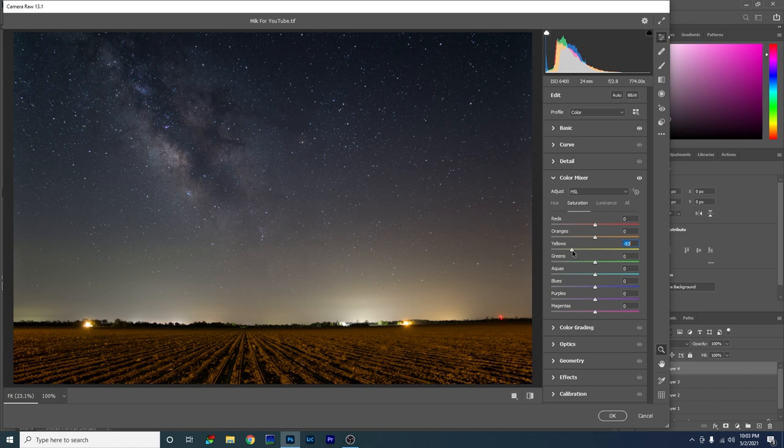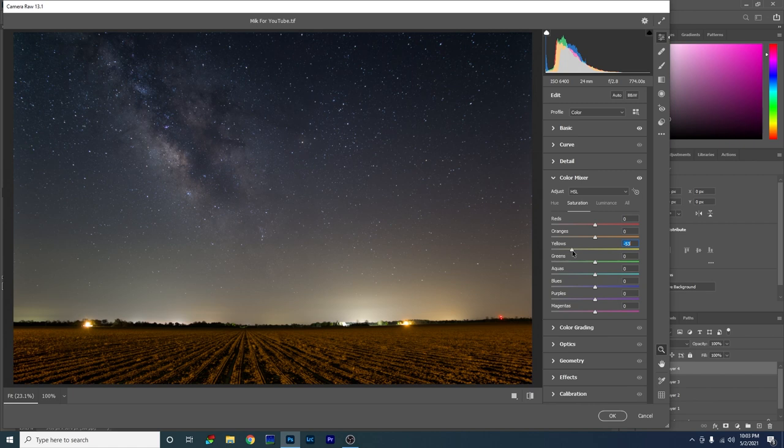Here's the before, and here's the after. Before I show you my final fully edited photo, I just want to say thank you so much for watching. Please like and subscribe, leave a comment, and as always — clear skies. We'll see you in the next video.